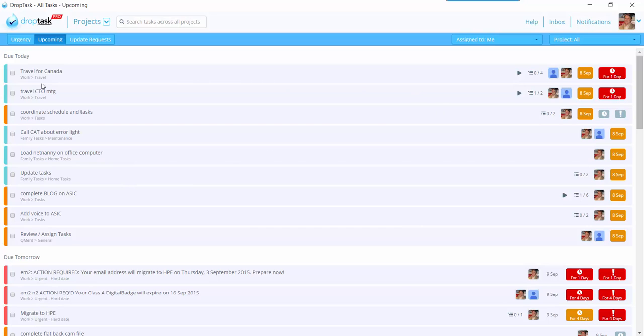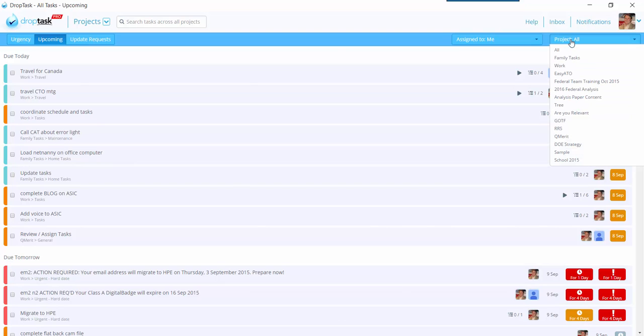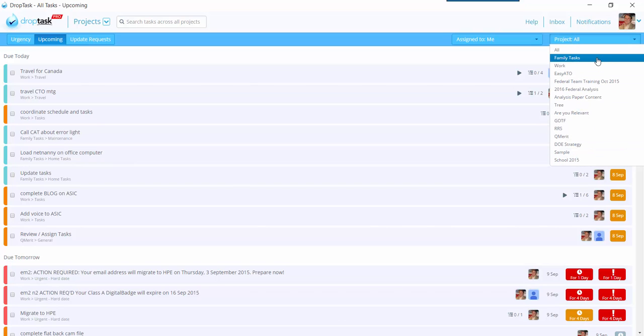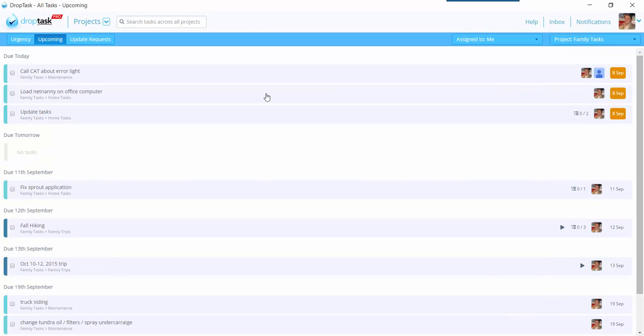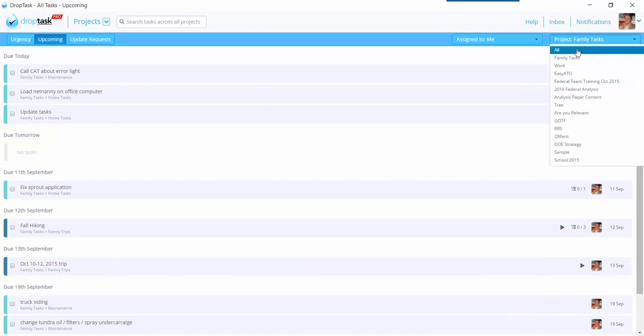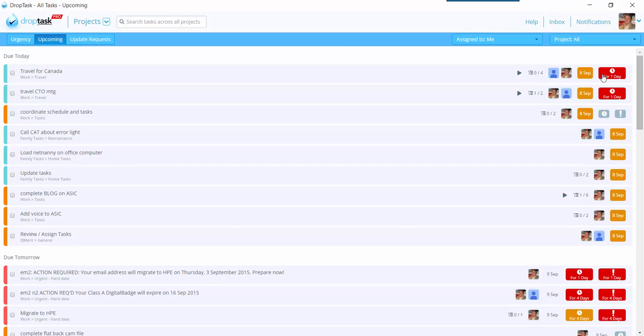Now, some key things to remember here on this screen is I have Project Set to All. I could just say I want to just do my Project for Family Tasks. I can adjust that way, so that's pretty easy.